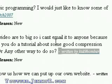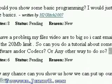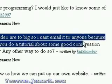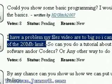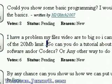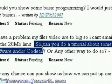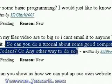This video tutorial is brought to you by jimmyr.com, the best of the internet. With six votes, Kid9Bomber asks: I have a problem. My video files are so big, I can't email them to anyone because of the 20 megabyte limit. Can you make a tutorial about good compression software and codecs, or any other way to do so?